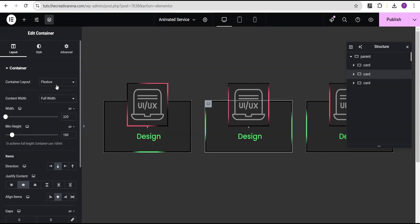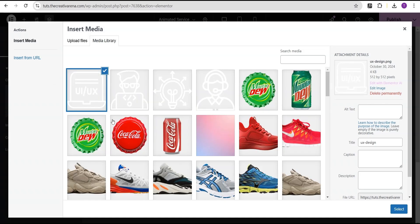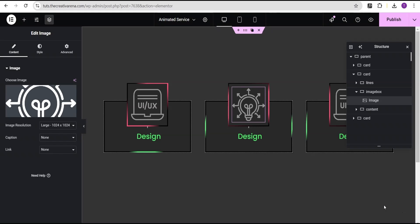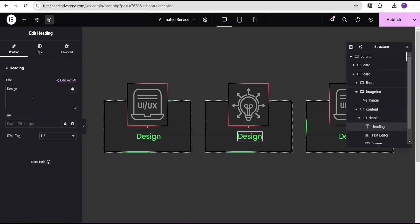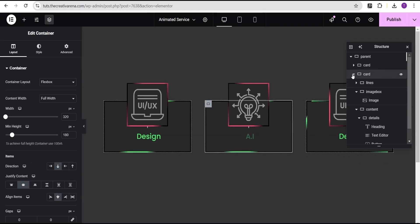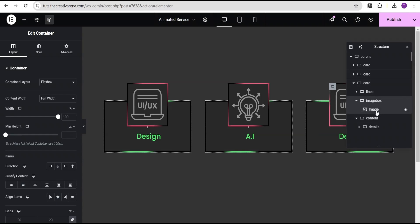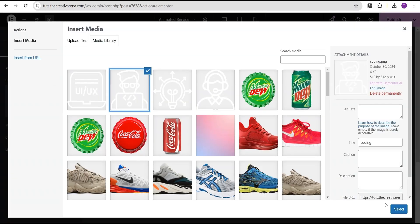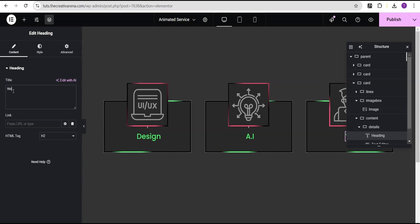Go to the middle card's image box and change the image, then go to the details heading and change the text to 'AI'. For the third card, go to the image box and change the image, then change the heading text to your desired label.